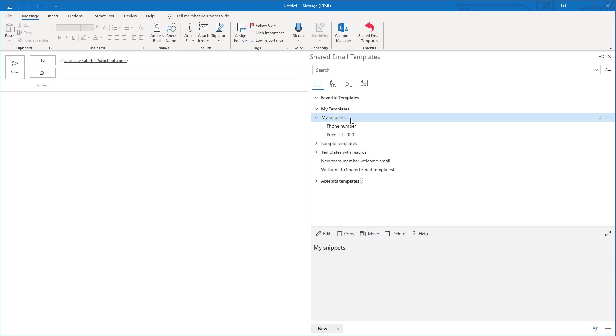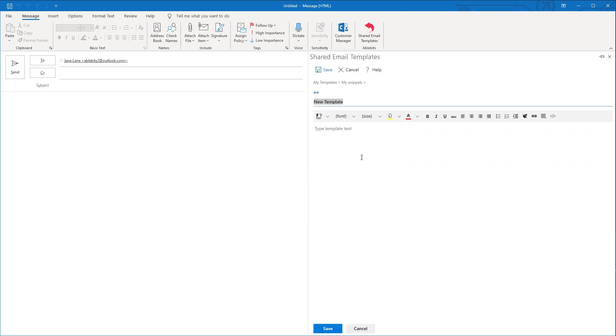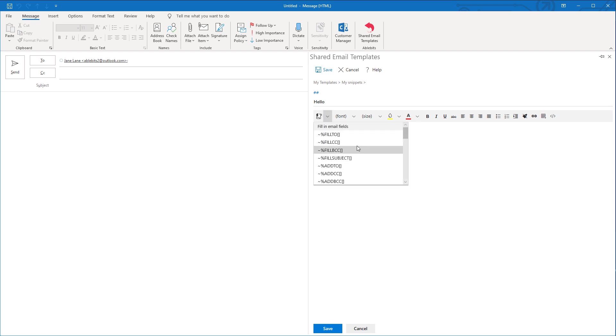We stand on the folder we want to create a snippet in, click the New button here, enter the name of the template and text.